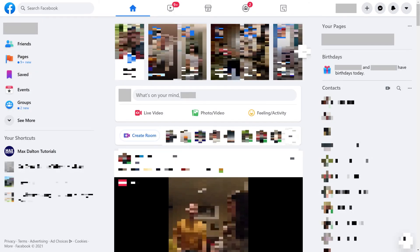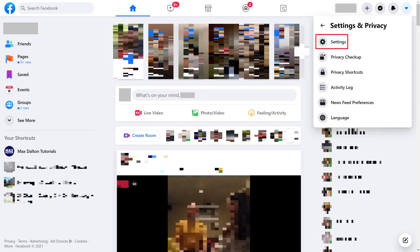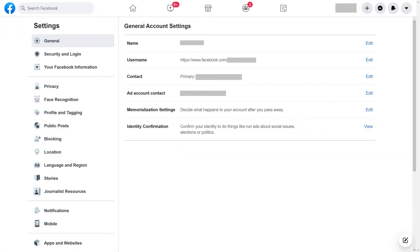Step 1. Navigate to the Facebook.com website on a desktop browser, and then click the drop-down arrow at the top of the screen to open a menu. Step 2. Click Settings and Privacy in this menu, and then click Settings on the next window.